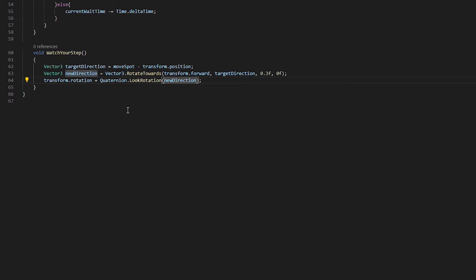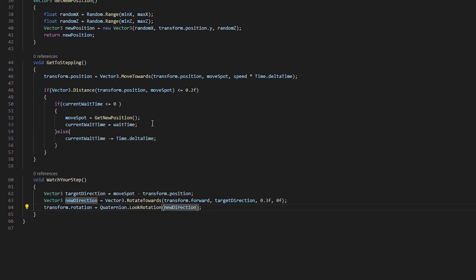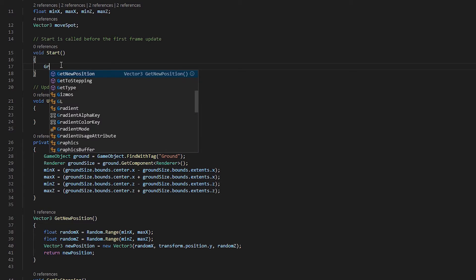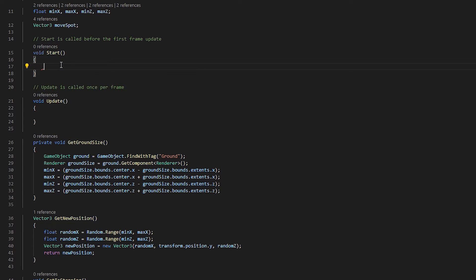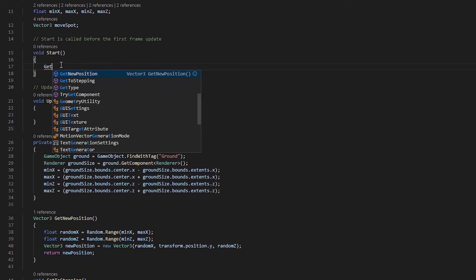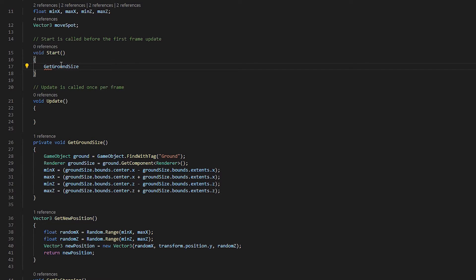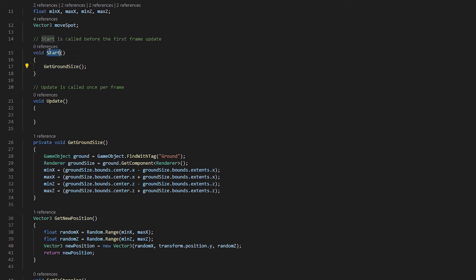Now that we have all this set up, we can actually start calling these things. So we will go back up to the top and we will punch into our start. We want to do a couple of things first. We want to pick up our ground, our ground size. So we get ground size. So this is going to initialize our ground size and get all that information set up. It's only going to happen once at the beginning of the running the scene.